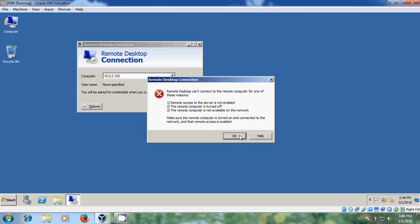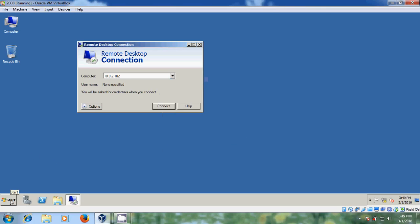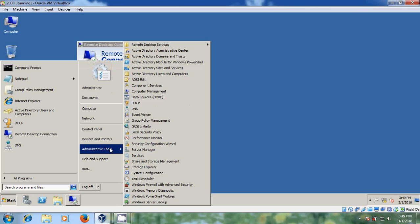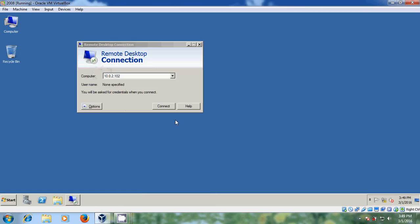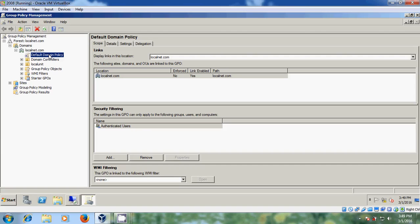Just click OK. For that, come to Start, open Administrative Tools, then Group Policy Management. Here it is showing the Default Domain Policy — just right-click and select Edit.